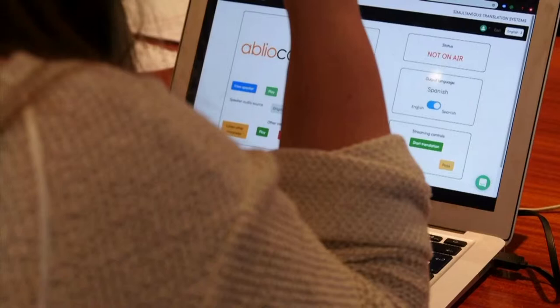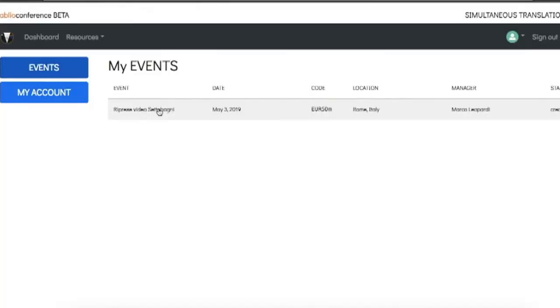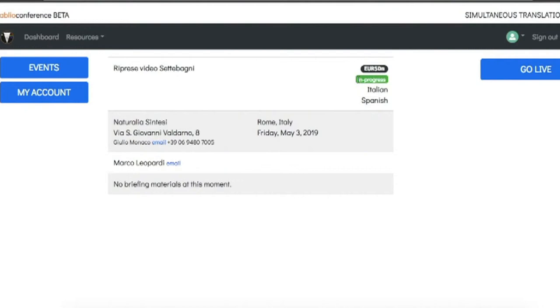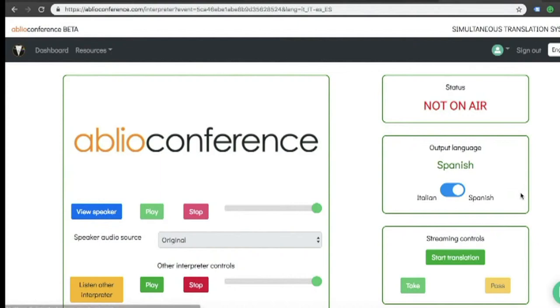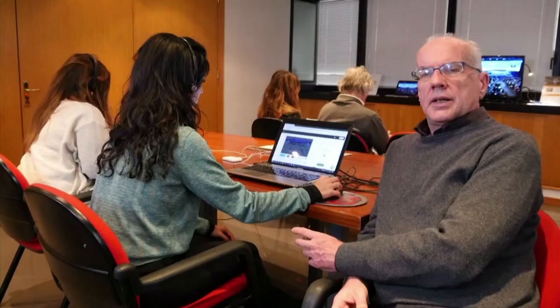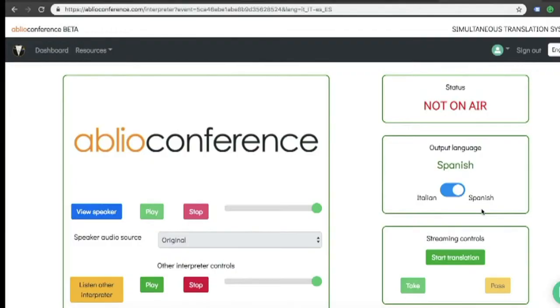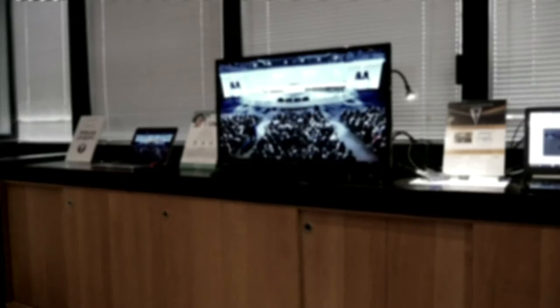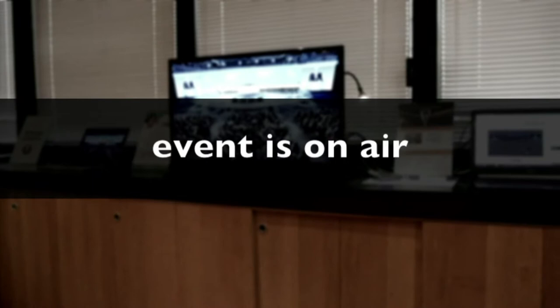Interpreters are seated at their booths. They have entered the conference with their own interpreter credentials and have selected the event in which they need to operate. By clicking view speaker, they will now receive the audio-video signal from the source. Since translation is into Italian, the interpreter selects Italian as the output channel.